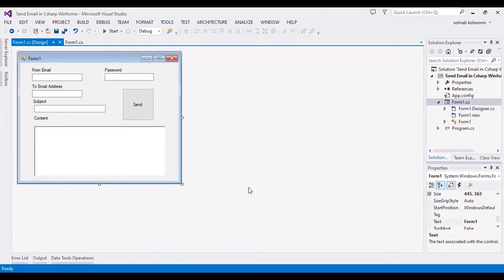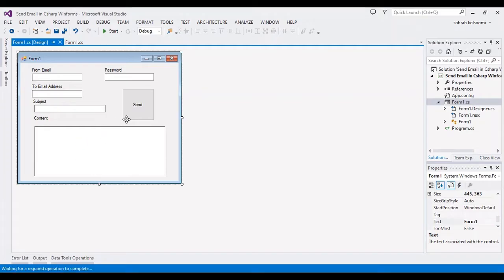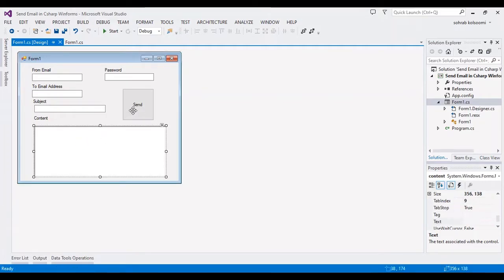Hello guys, today I want to show you how you can send an email in C# WinForm application. I have a WinForm application with several text boxes, a rich text box, and a button to get the click event.